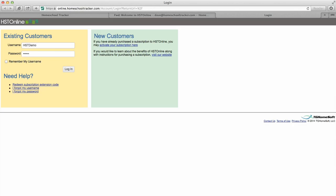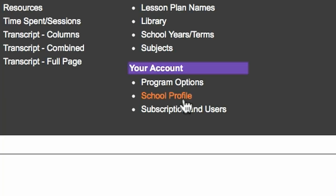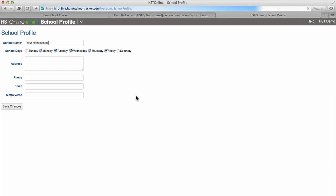One of the first things you'll want to do after logging into Homeschool Tracker is to set up your school profile. Click on School Profile in the Your Accounts section of the menu. A school name is the only required field to set up your school.